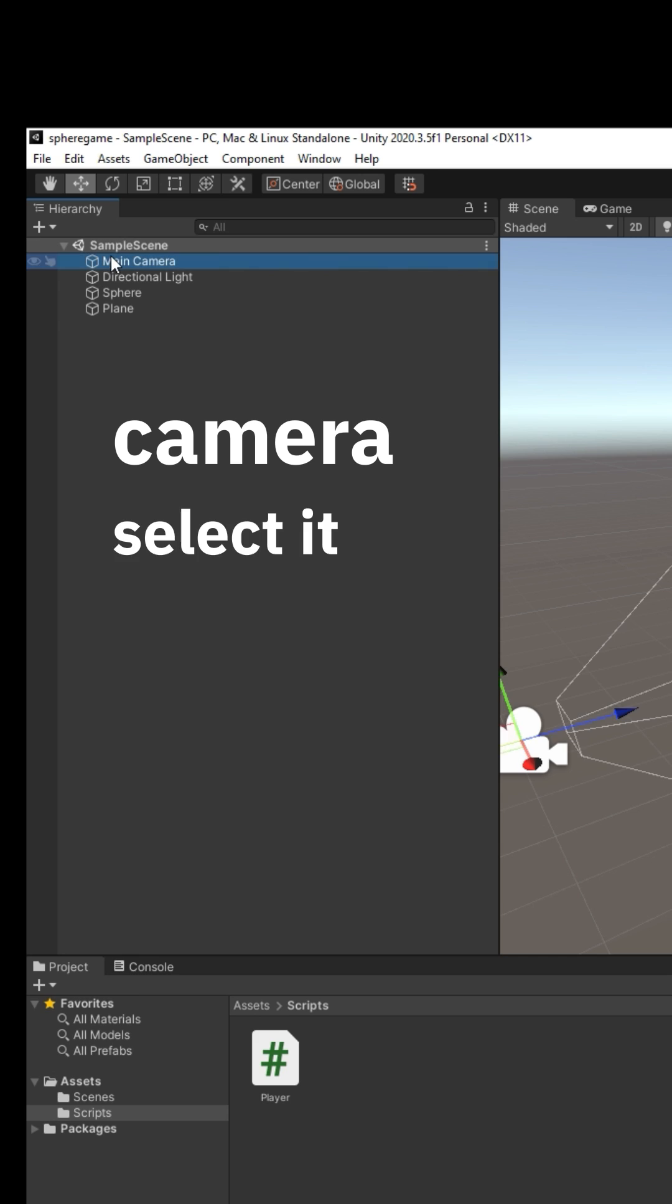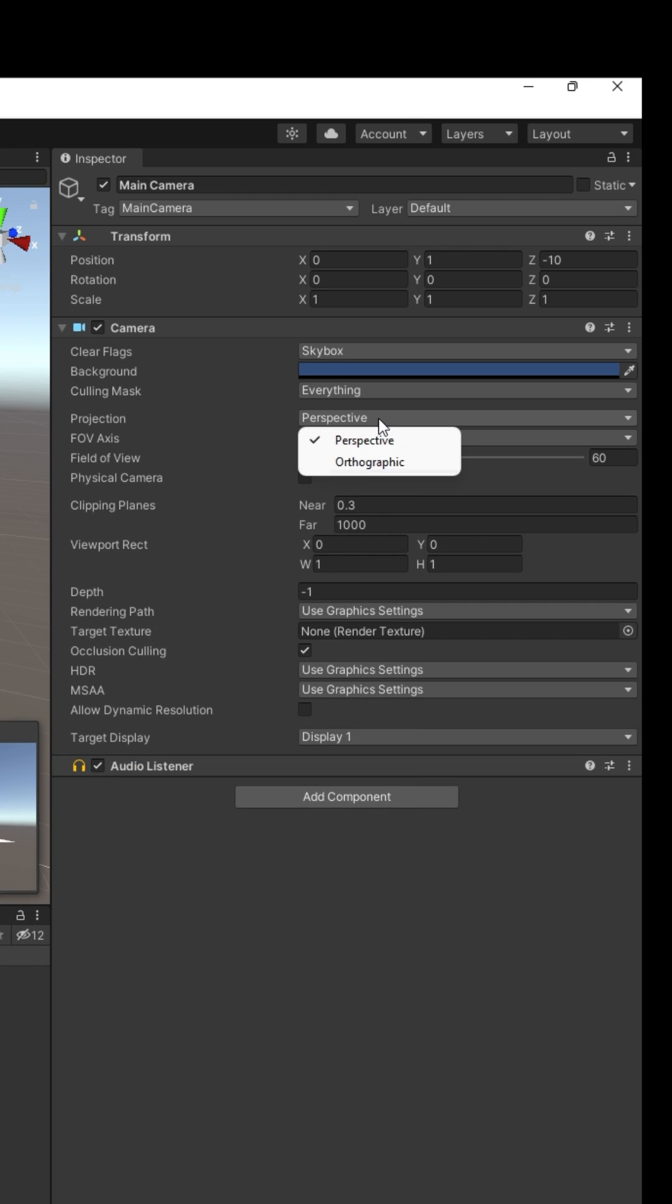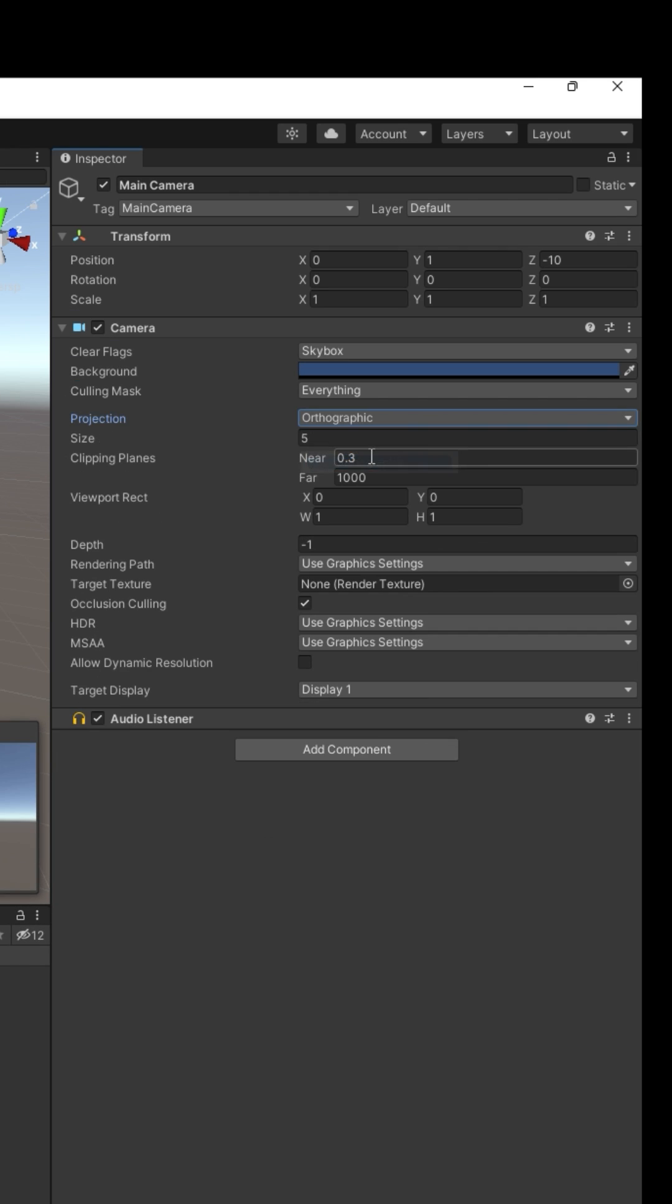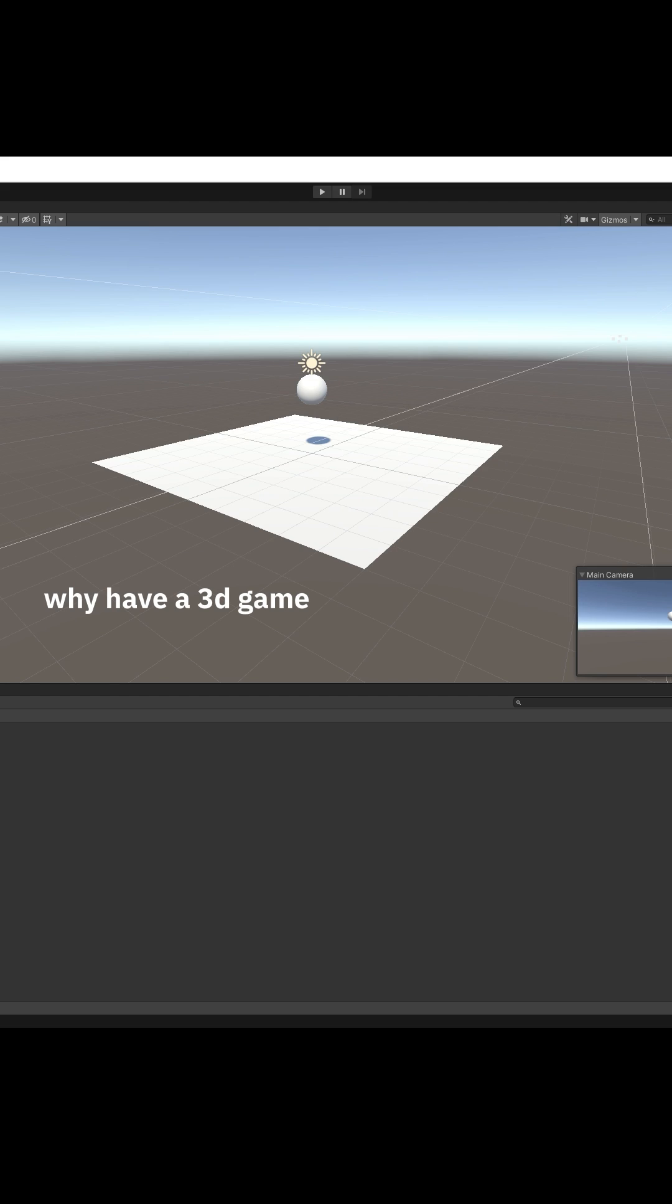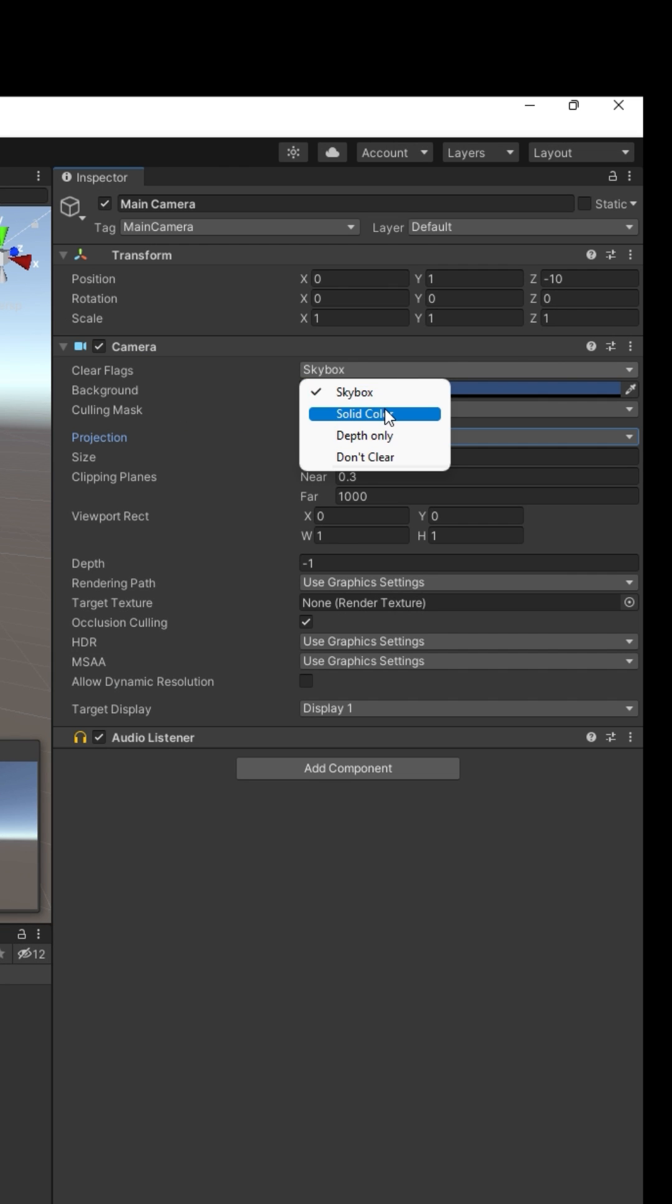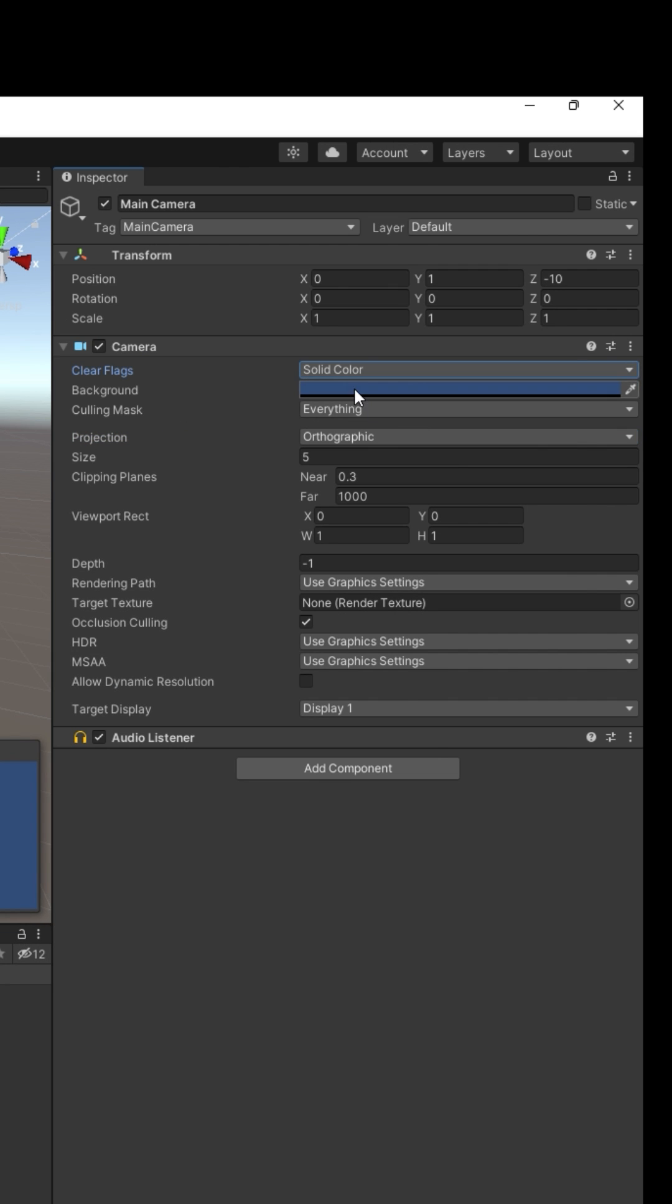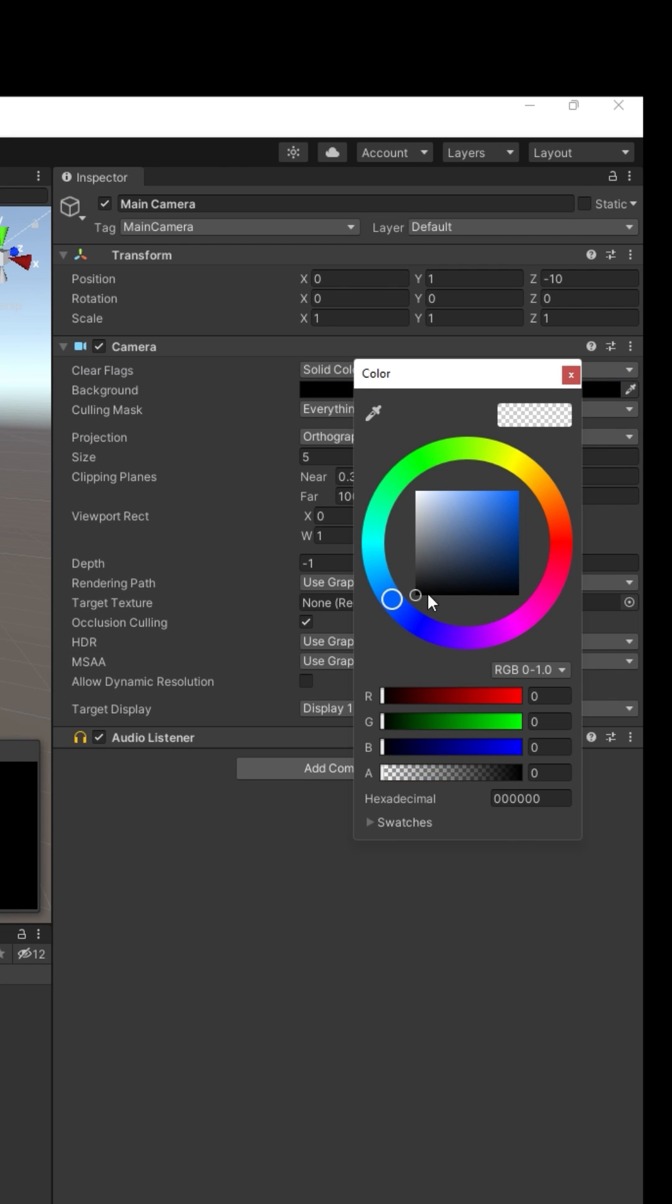Step 2: Camera. Select it. Change projection to orthographic. Now it looks 2D. But wait, why have a 3D game that looks 2D? I have some plans. Change clear flags to solid color. Change background to black.